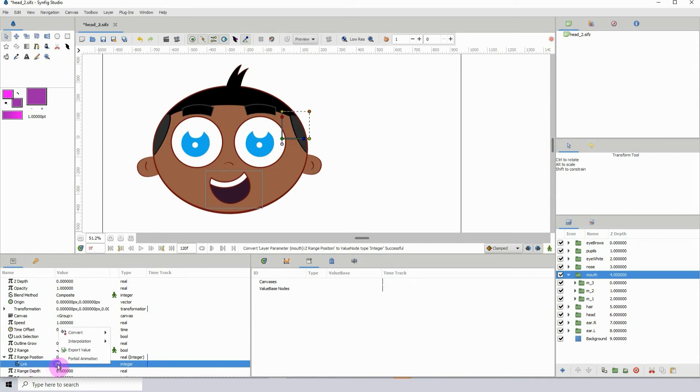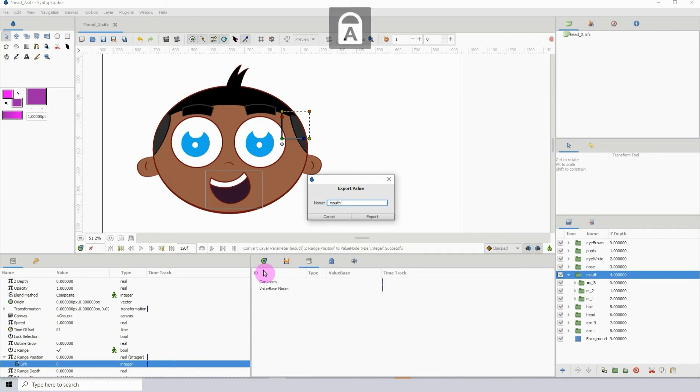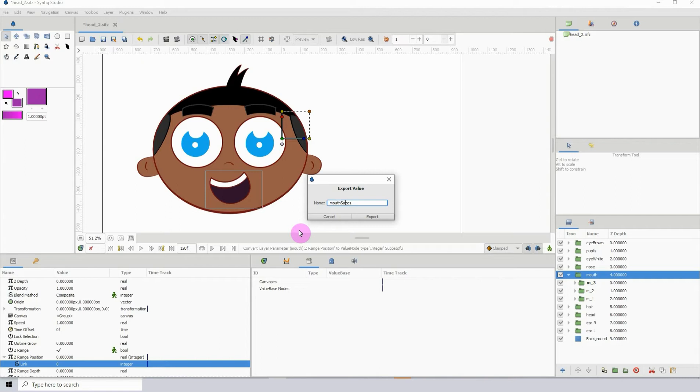Right click the link and click on export value. What we're doing is we're exporting the value of the Z range position and storing it in the library for later use. I'm just going to call this mouth shapes. Oh I spelled shapes wrong. S-H-A-P-E-S. The name doesn't matter but I'm just using names that make sense. Then click on export.